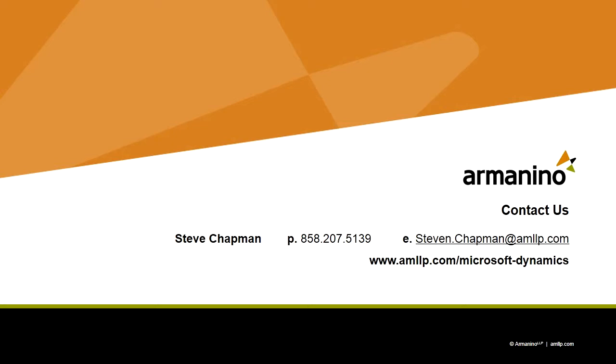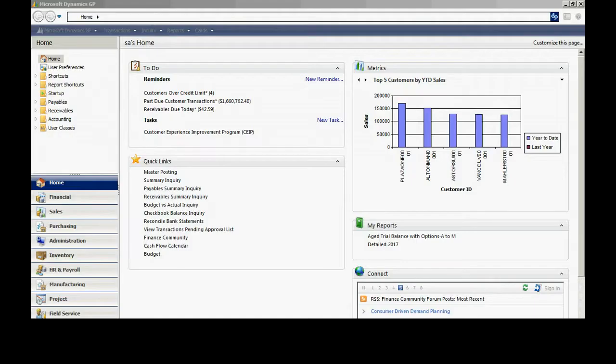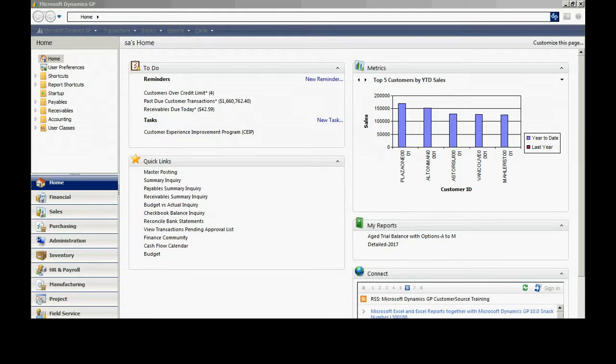The accounts receivable module in Dynamics GP allows me to easily analyze and manage my accounts receivable. Let's take a look at it. One thing that you'll want to do on a regular basis is to report on your open aging.